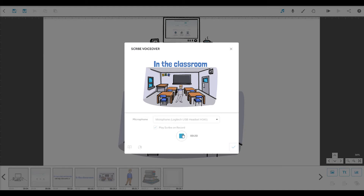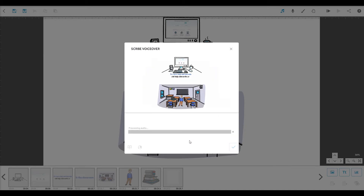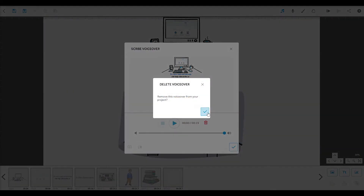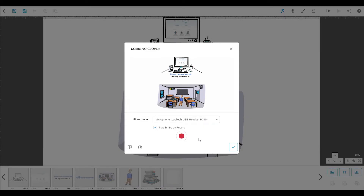Don't be nervous to use your own voice. You can re-record as many times as you like — just delete and have another go. You can adjust the volume here to balance it with the soundtrack. Of course, you can always import an MP3 for your voiceover from your computer or from an internet URL.